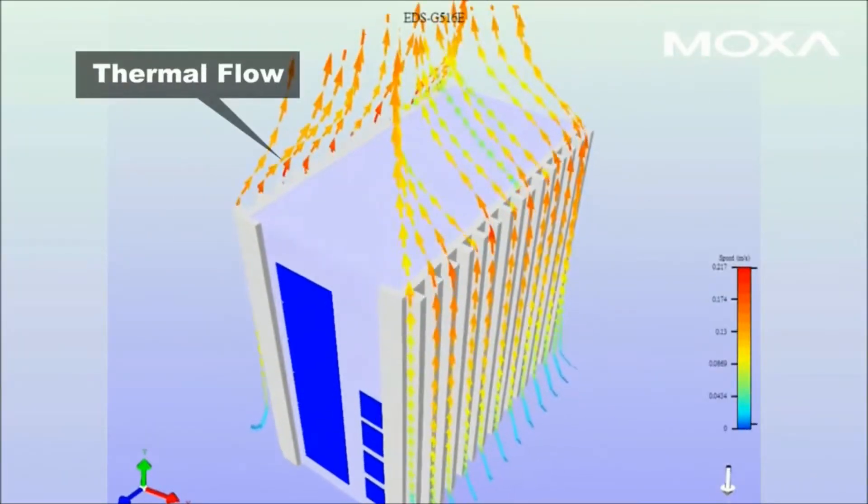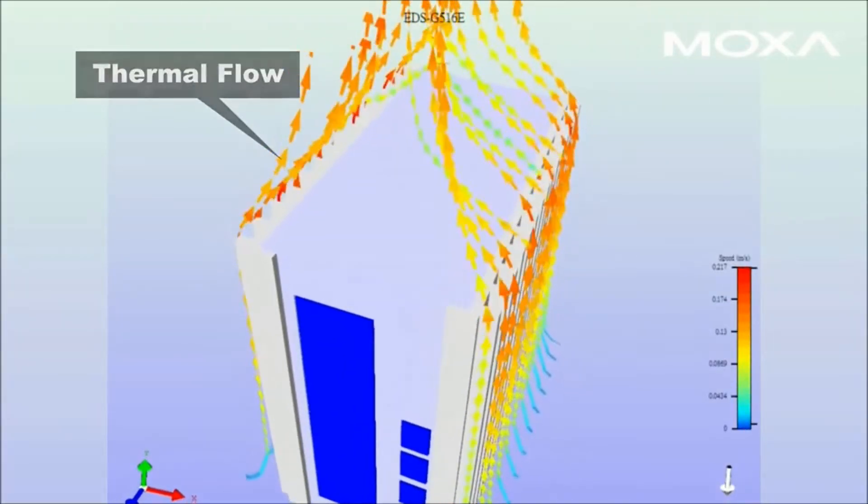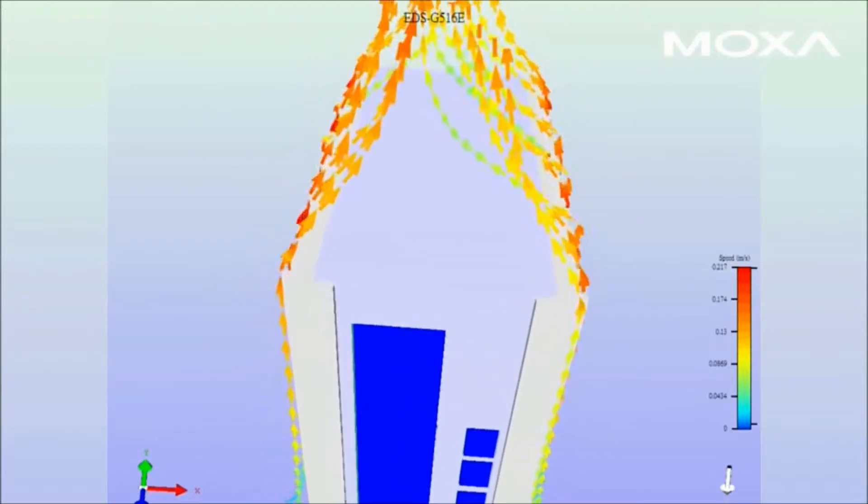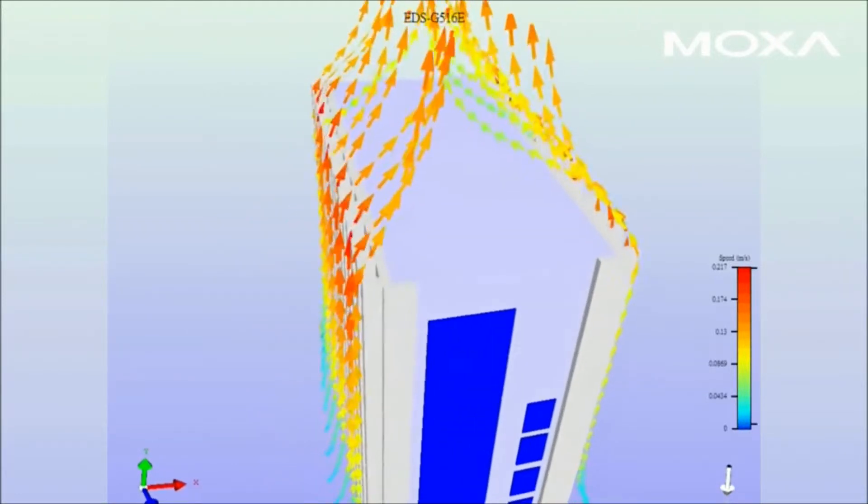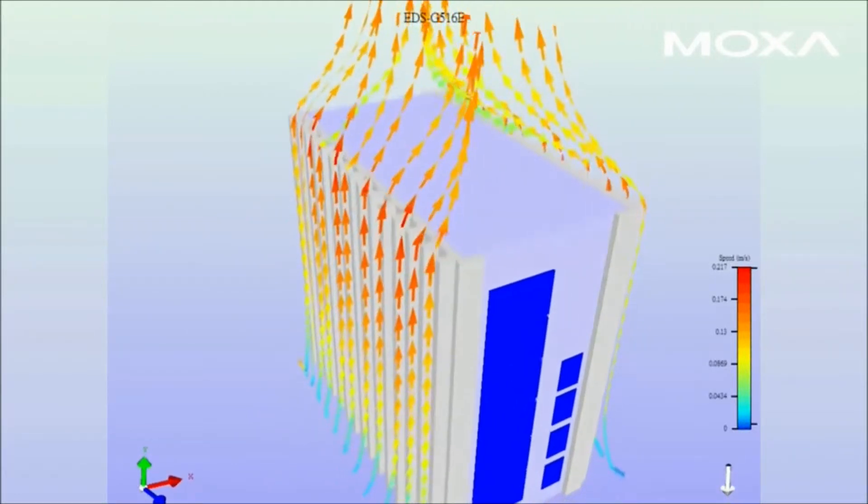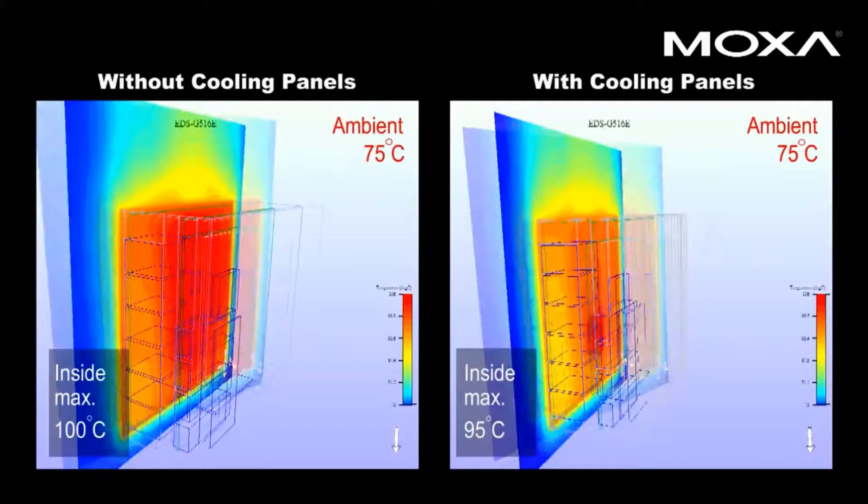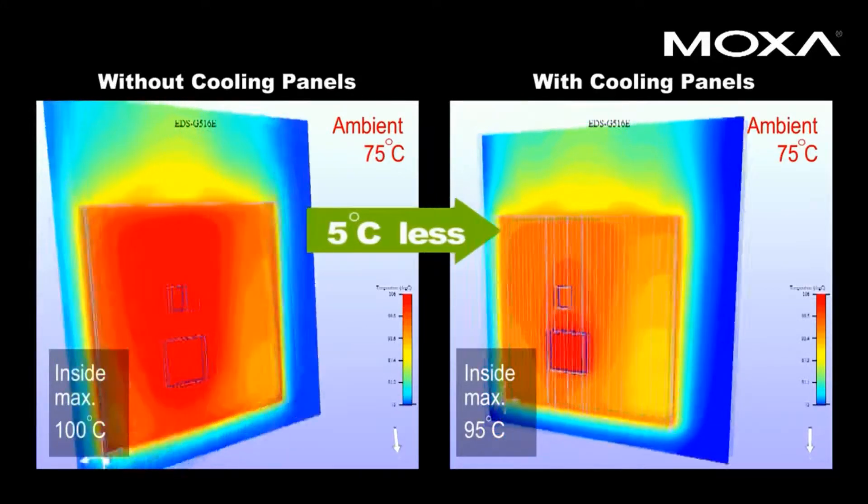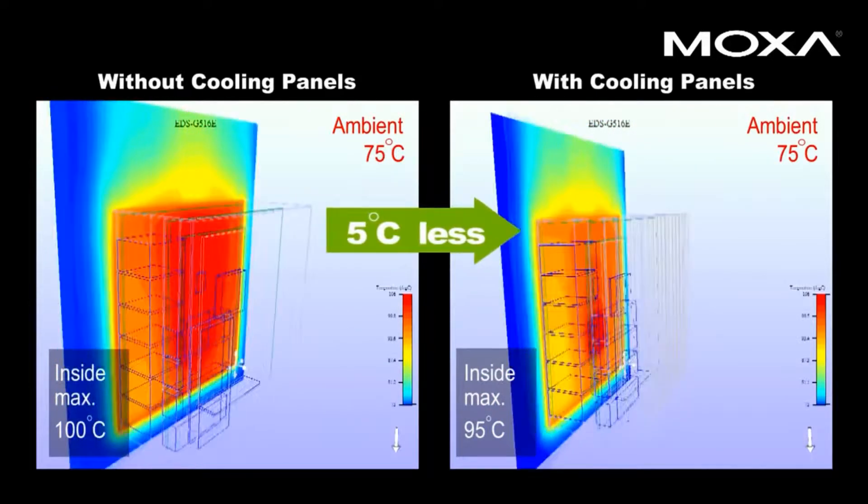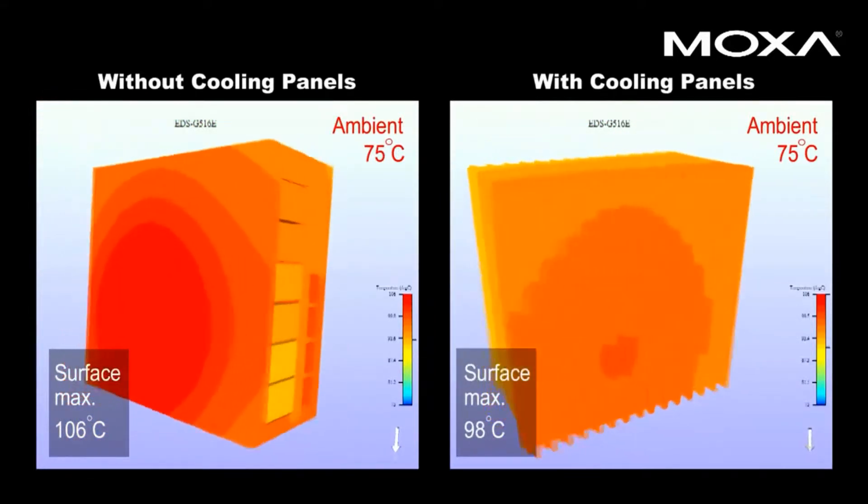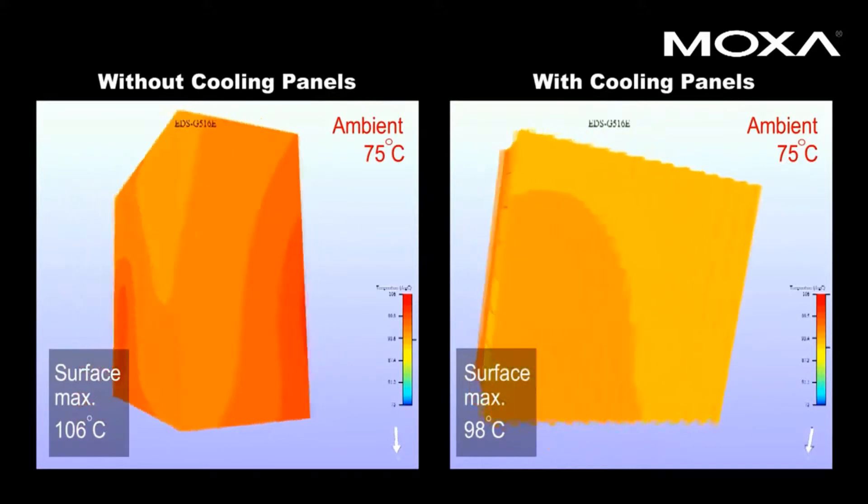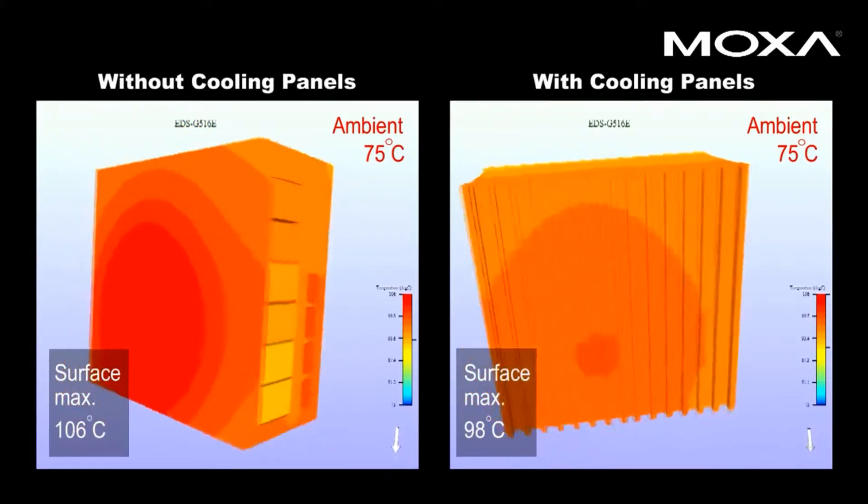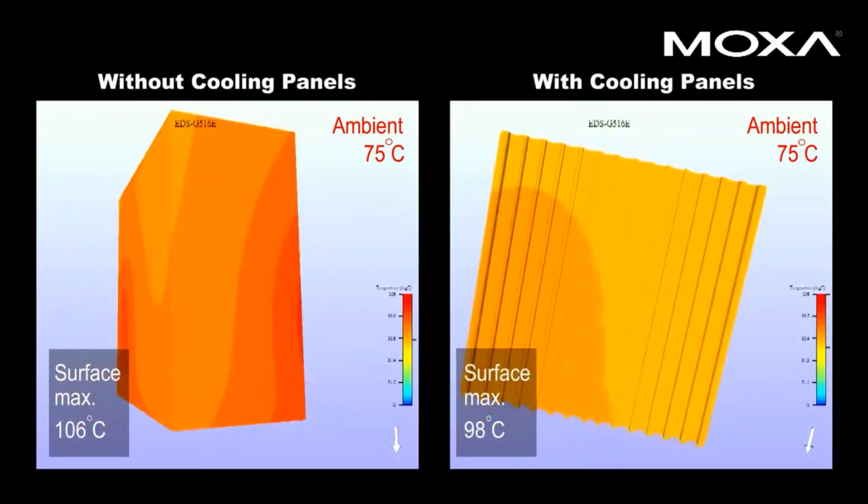Heat is another factor affecting device reliability. In the numerical simulation for thermal dissipation, the switch disperses heat across both side panels of thermal convection fins. In a burn-in test with 75 degrees Celsius ambient temperature, results revealed significant temperature reductions of 5 degrees Celsius or more when thermal fins were installed to dissipate heat.